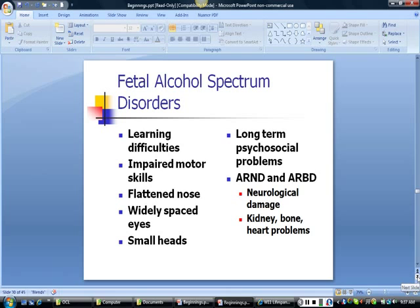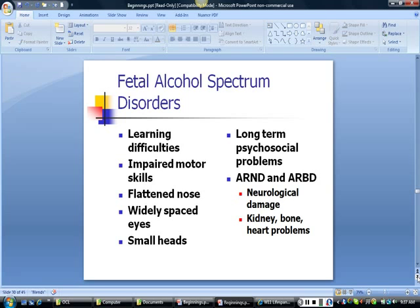Problems associated with fetal alcohol spectrum disorders include learning difficulties, impaired motor skills — for example, a newborn may have trouble sucking — a flattened nose, widely spaced eyes, a small head, long-term psychosocial problems such as issues in social relationships or behavior problems in school, and neurological, kidney, bone, and heart problems. Fetal alcohol spectrum disorders are the leading cause of intellectual developmental delay.